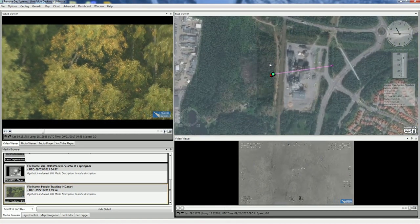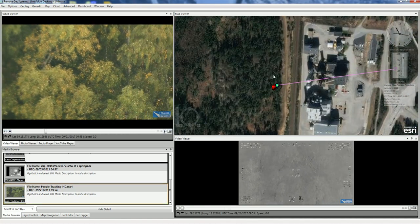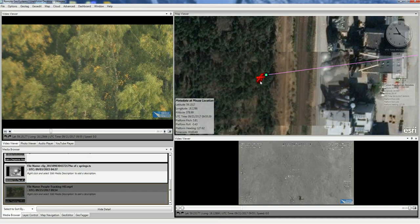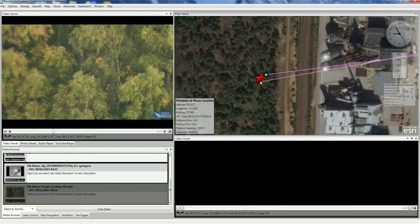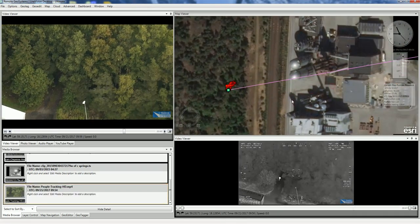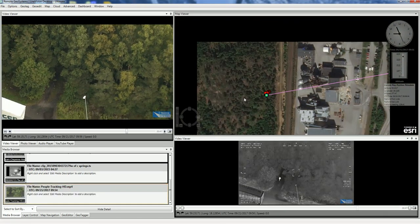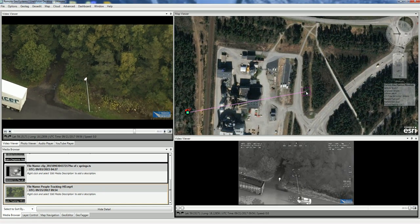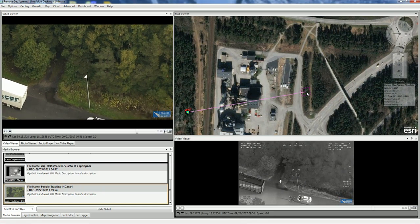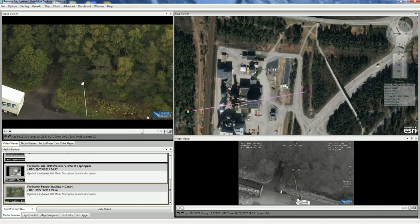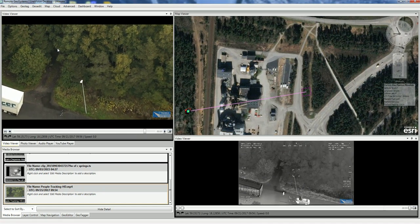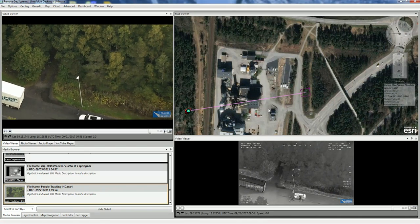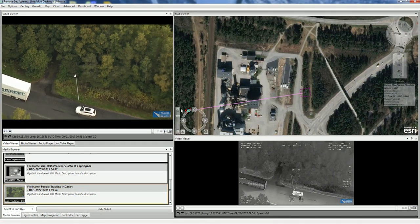We'll zoom in. In this case the aircraft is flying a tighter route, but we can still see the camera target frame location center and the bounding box representing on the map the area of the video frame at that point.